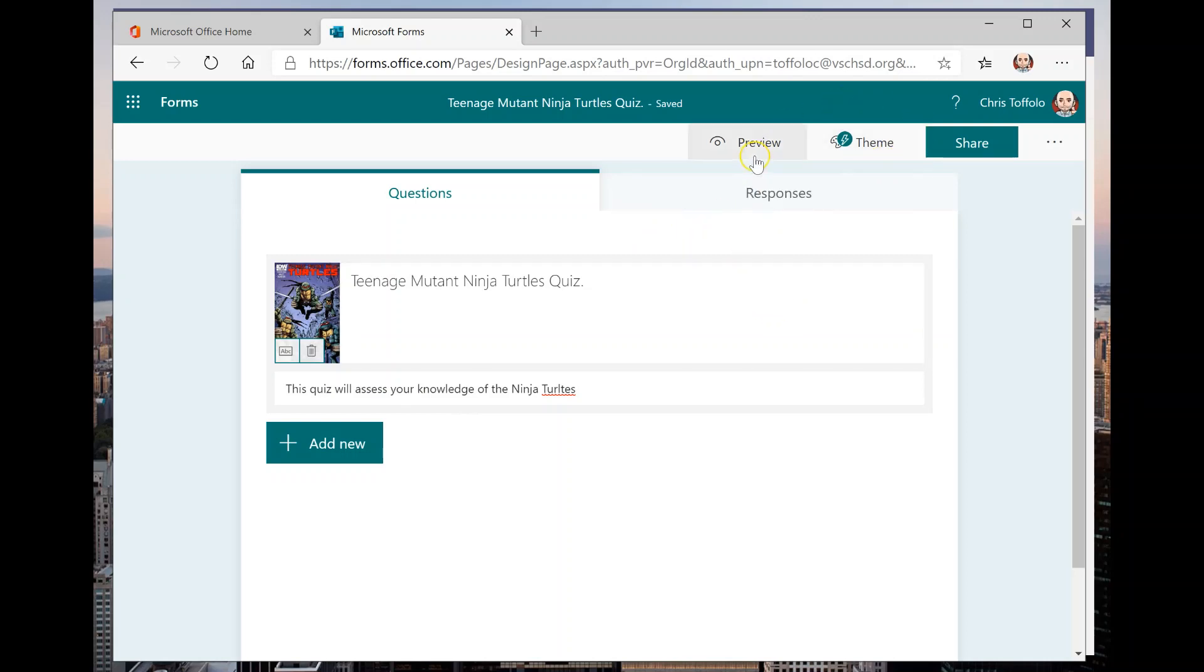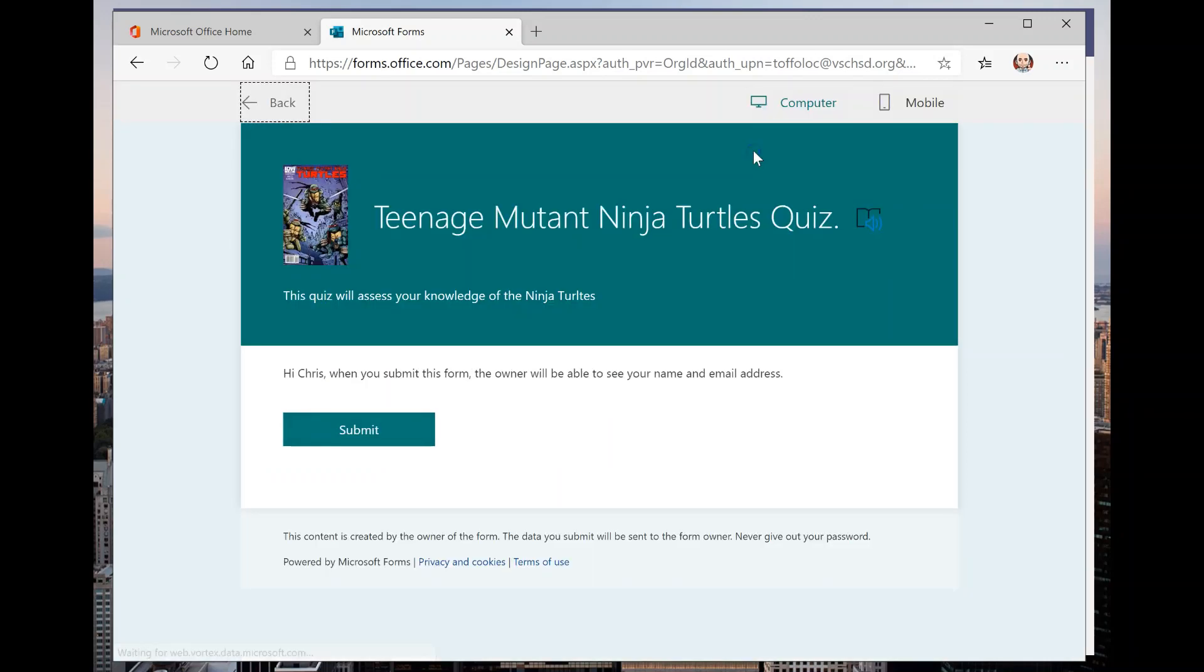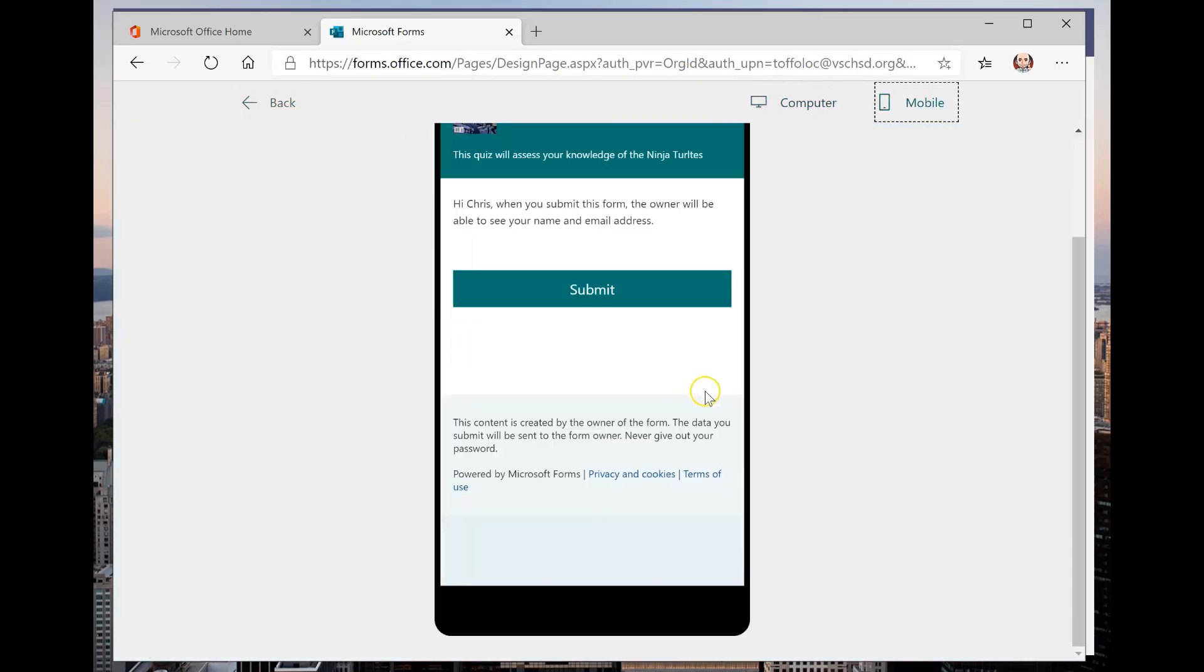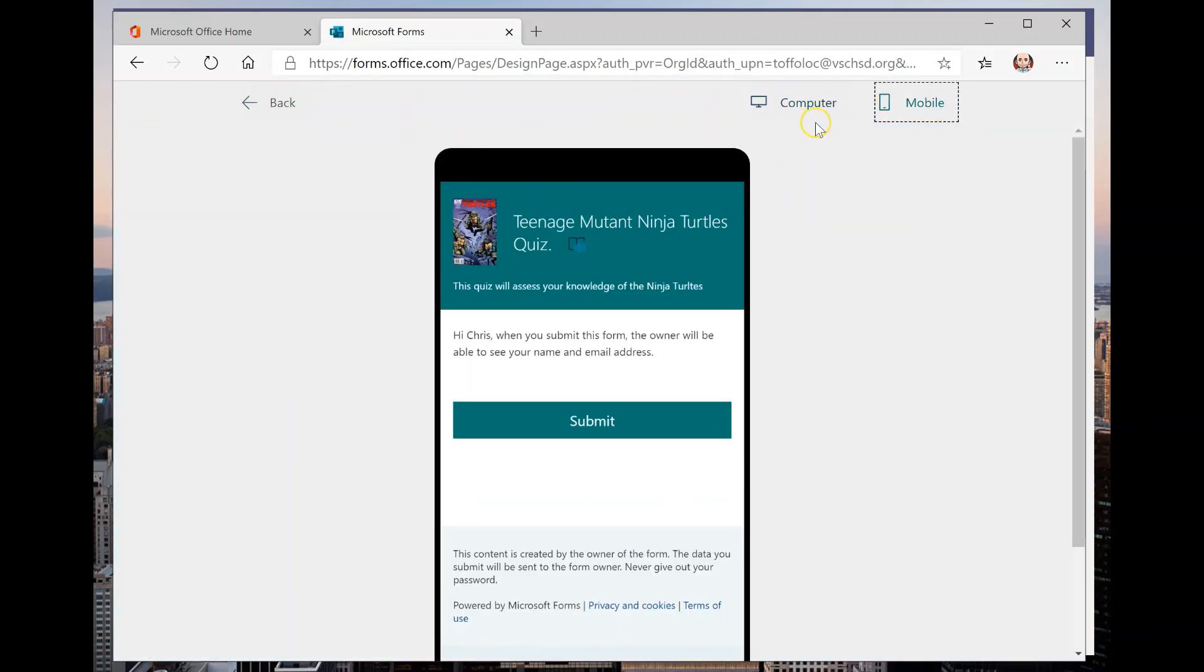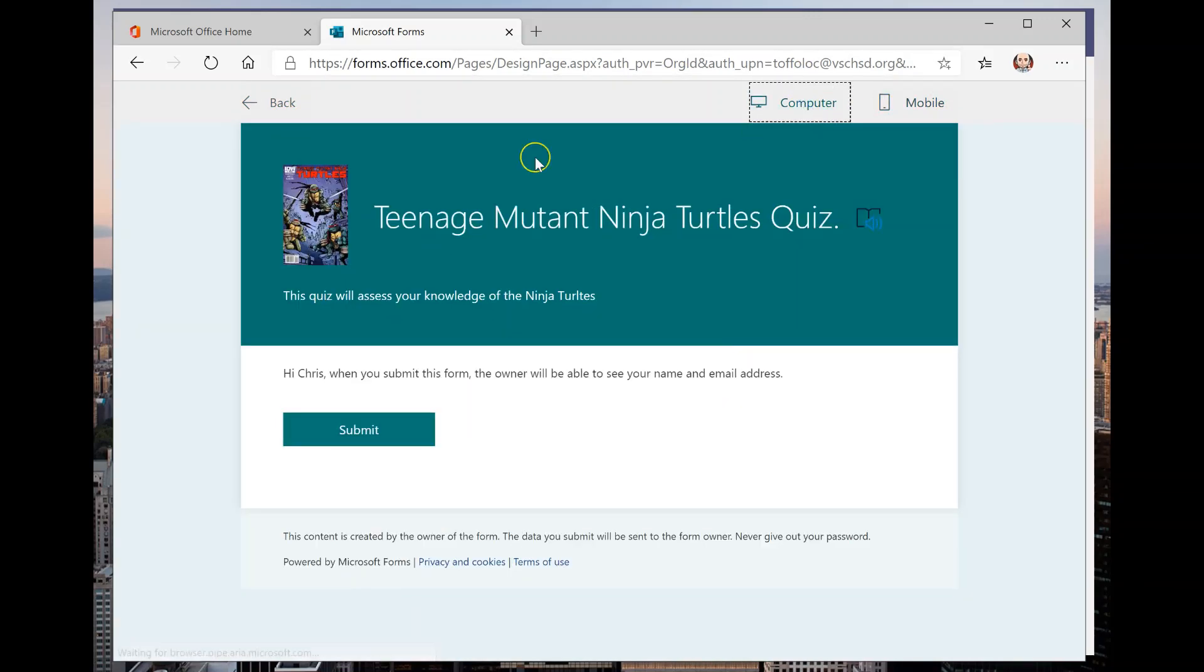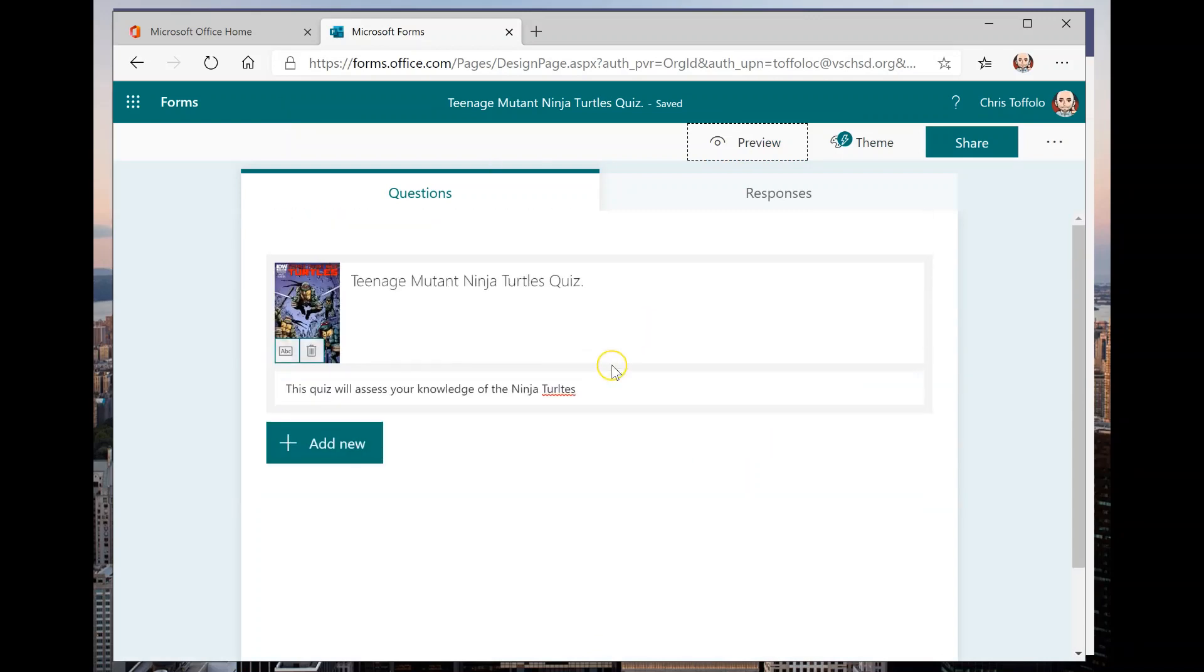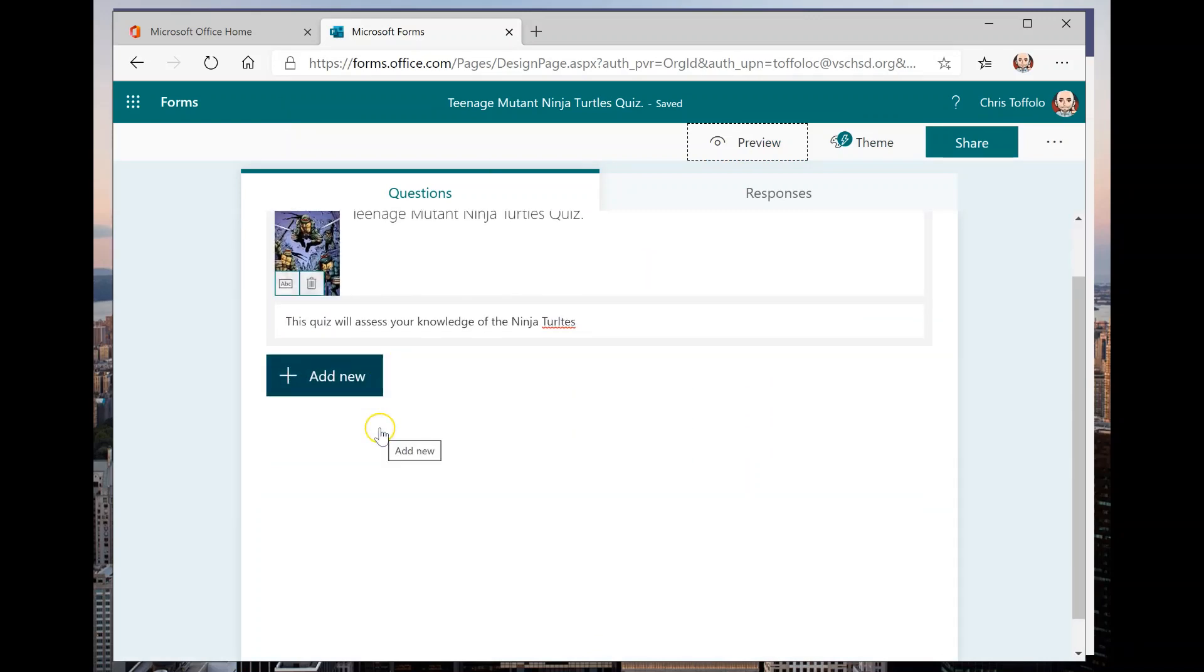Now if I ever want to preview what the quiz looks like, I can always go to preview. And look, there's the image there. And that's how this looks right now. So I'm going to go back and you could also see it on mobile of how it'll look like on a mobile phone and everything scales nicely. So right now I don't have any questions in here and I want to.